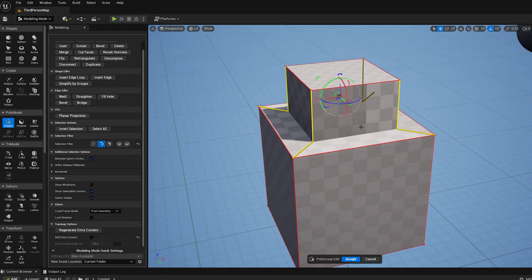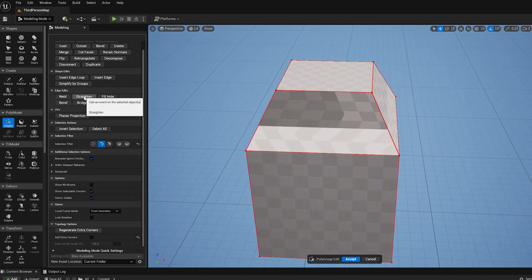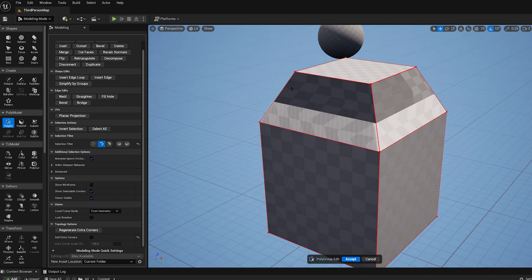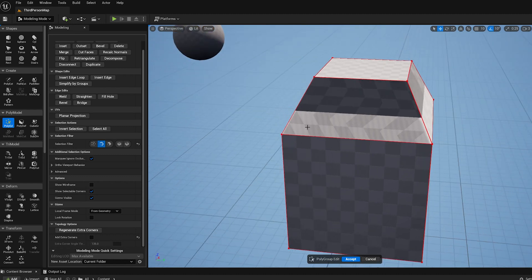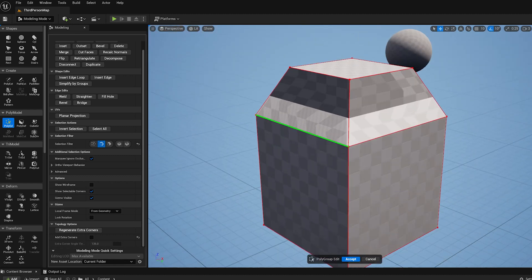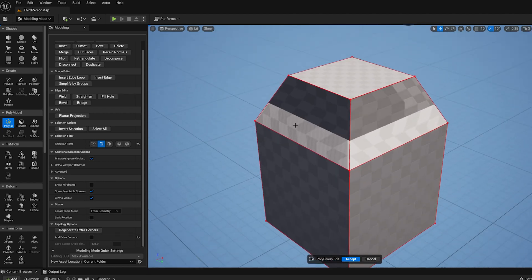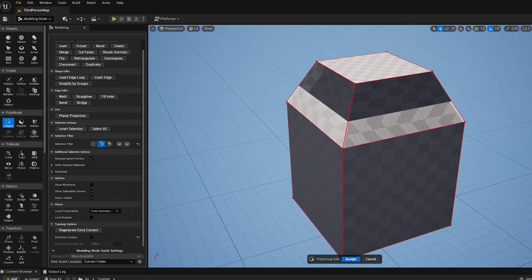I do the straighten operation, and what straighten does is it basically gets rid of all the interior mesh vertices along a polygroup edge and makes it a straight line. So you turn those L-shapes into straight lines, and now I've got essentially the connectivity I want.